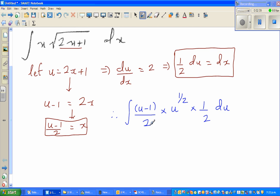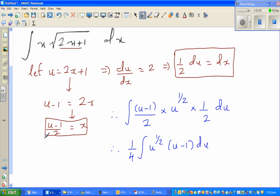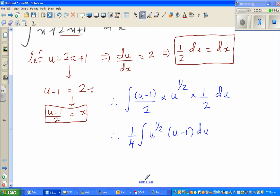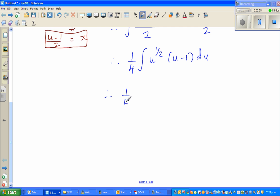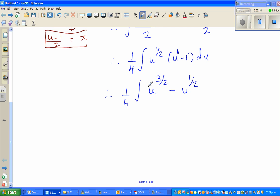The two halves multiply to give 1/4, so we have (1/4) times the integral of u^(1/2) times (u − 1) du. Expanding the bracket: u^(1/2) times u^1 is u^(3/2), so this becomes (1/4) times the integral of u^(3/2) − u^(1/2) du.